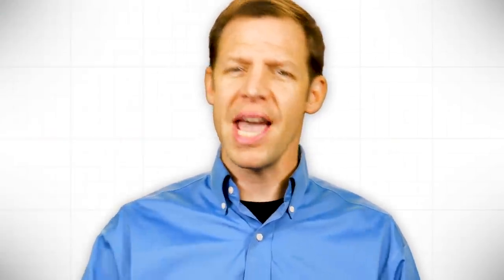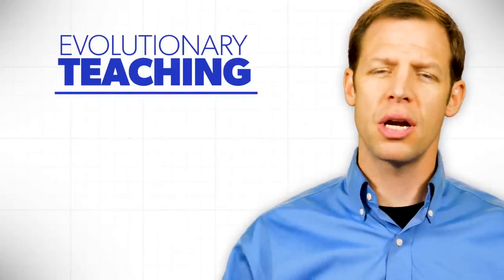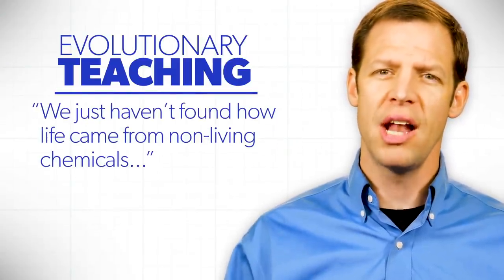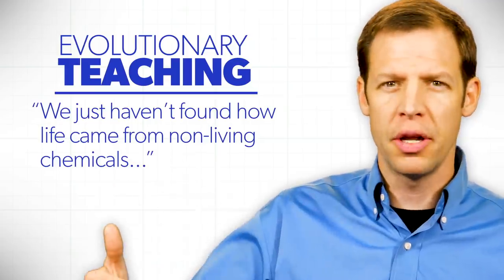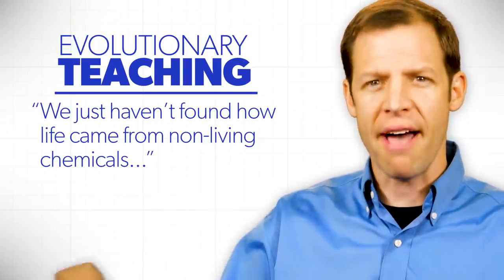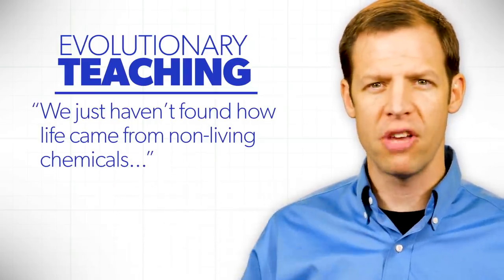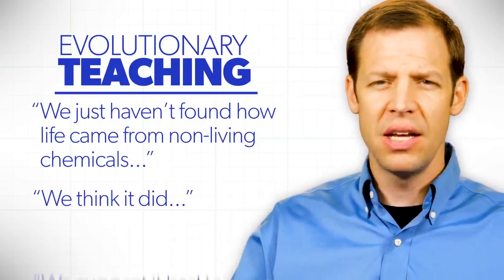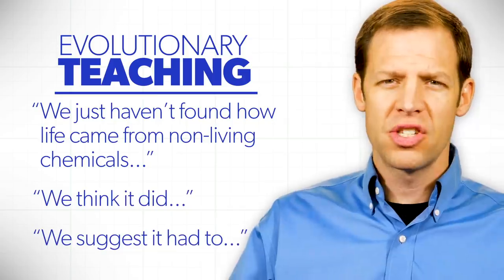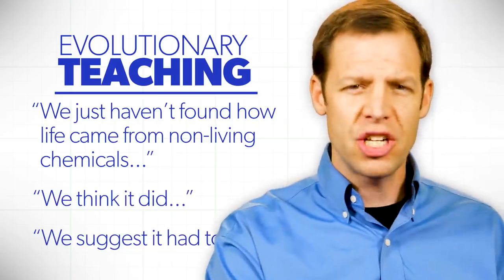Could it be? Have you been picking cherries at the orchard again? Now, what you'll hear from the atheistic evolutionary teaching is that we just haven't found how life came from non-living chemicals. We think it did. We suggest it had to.